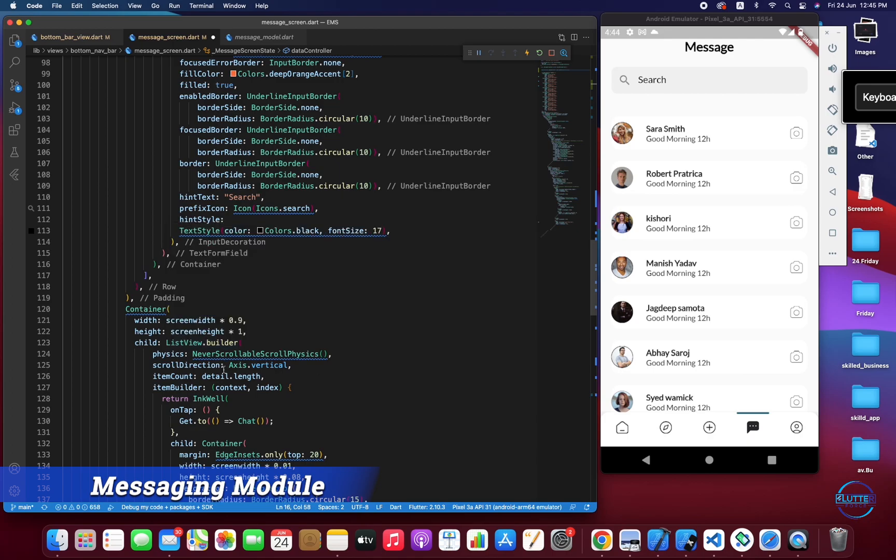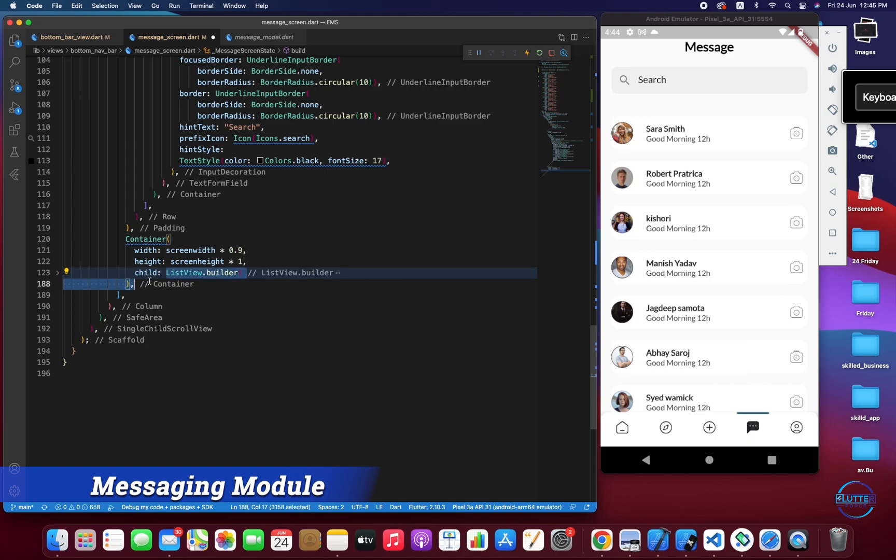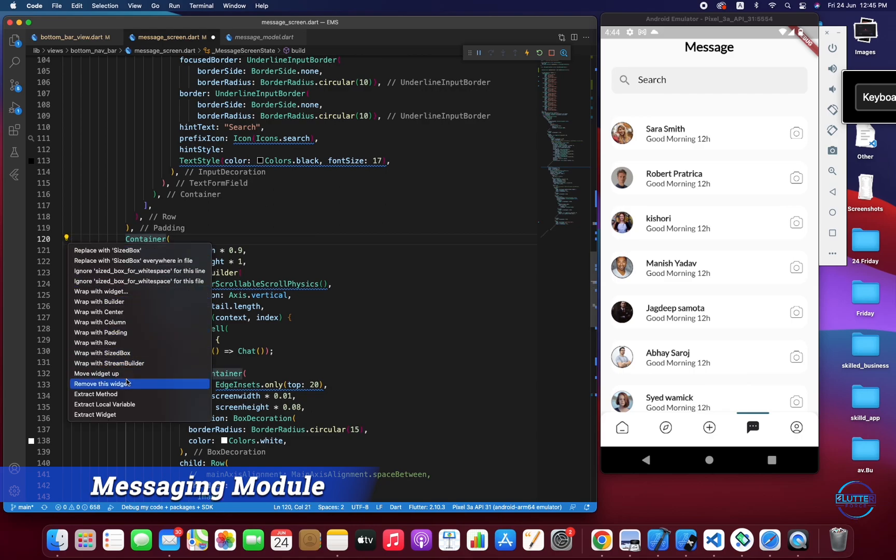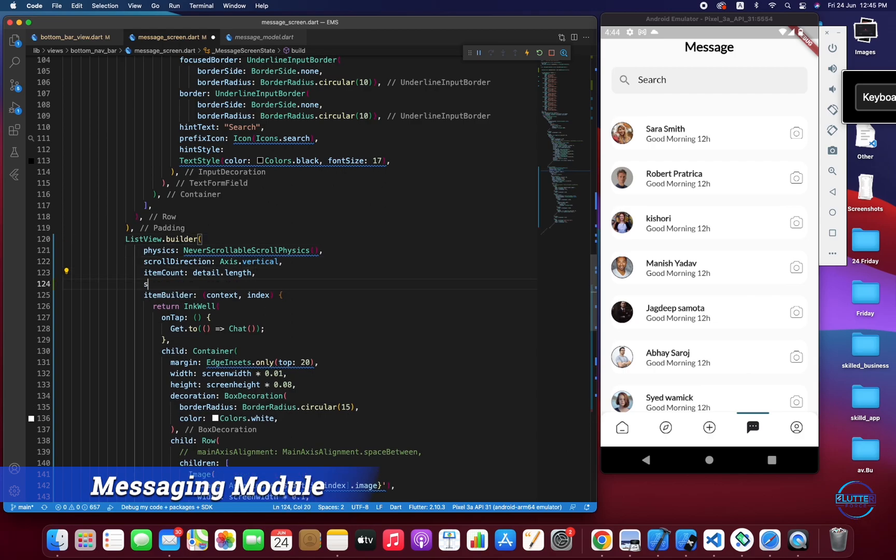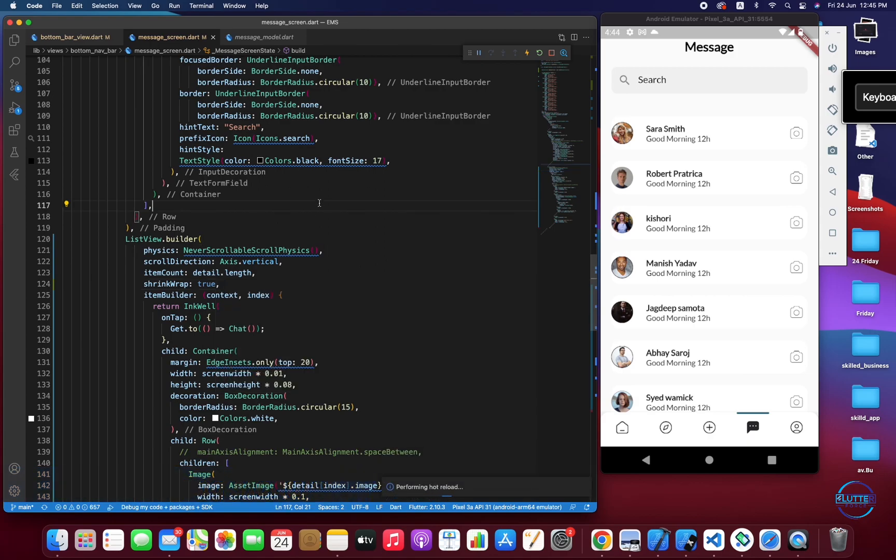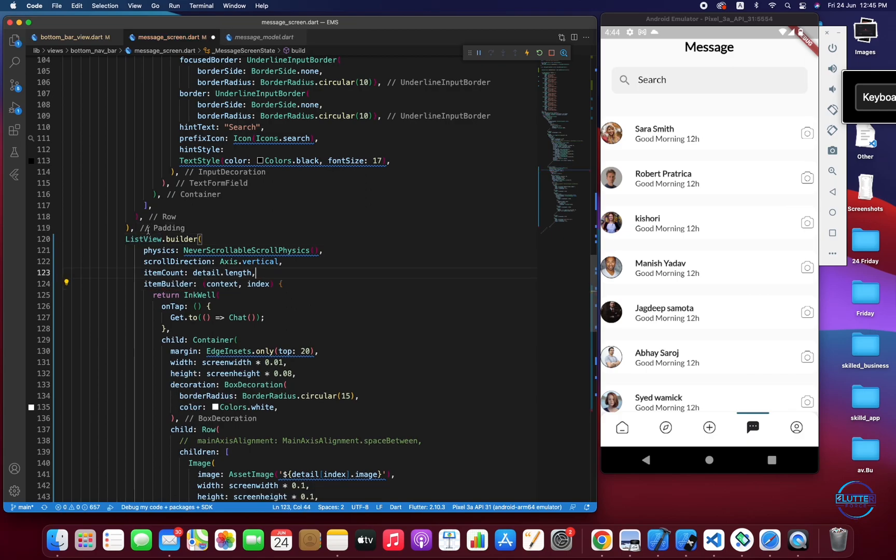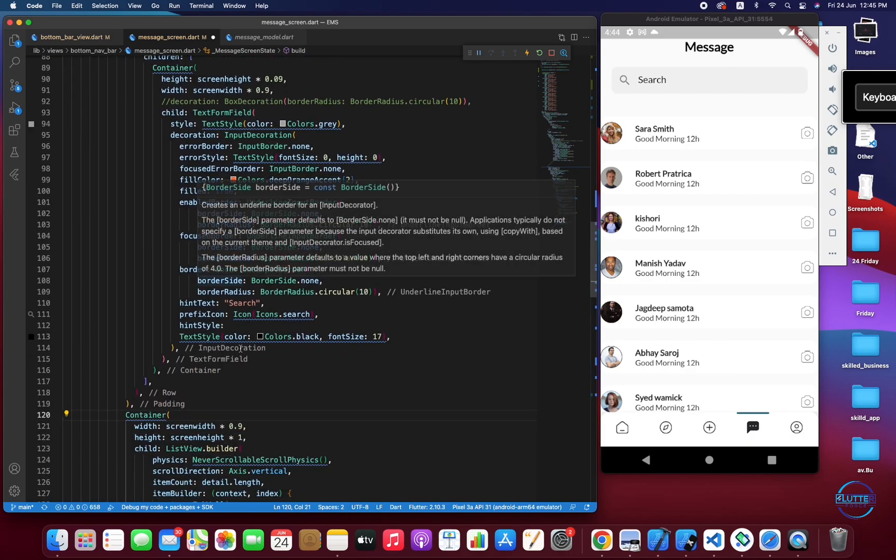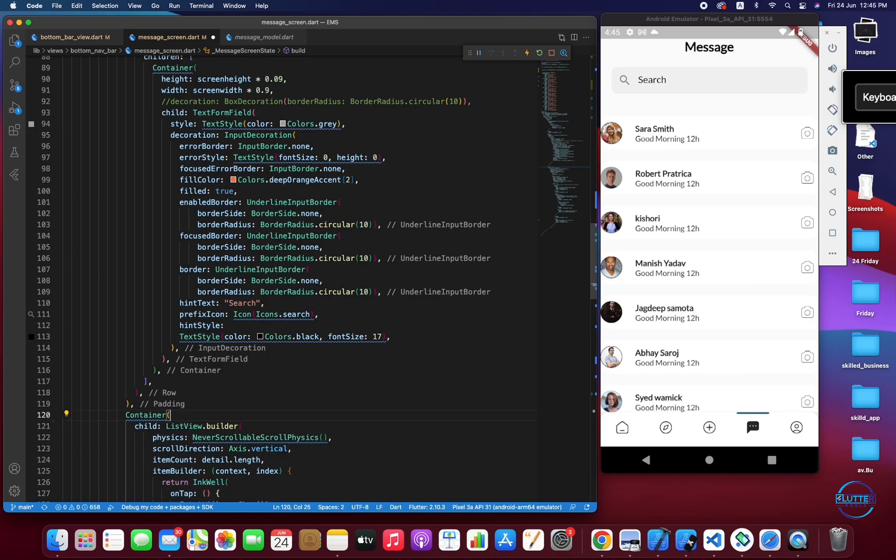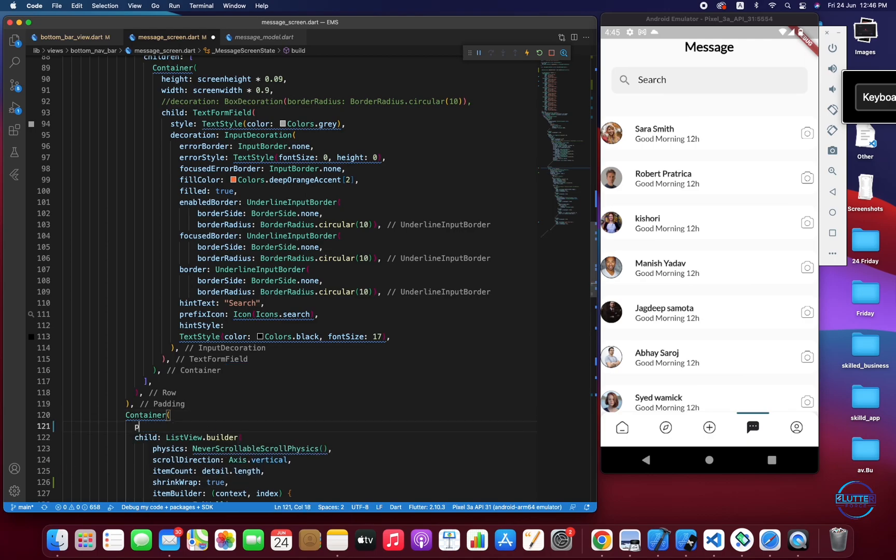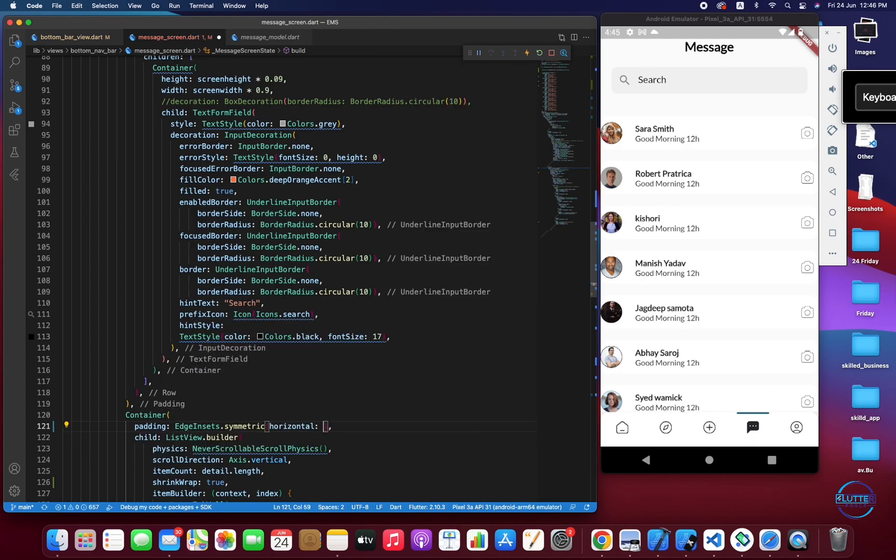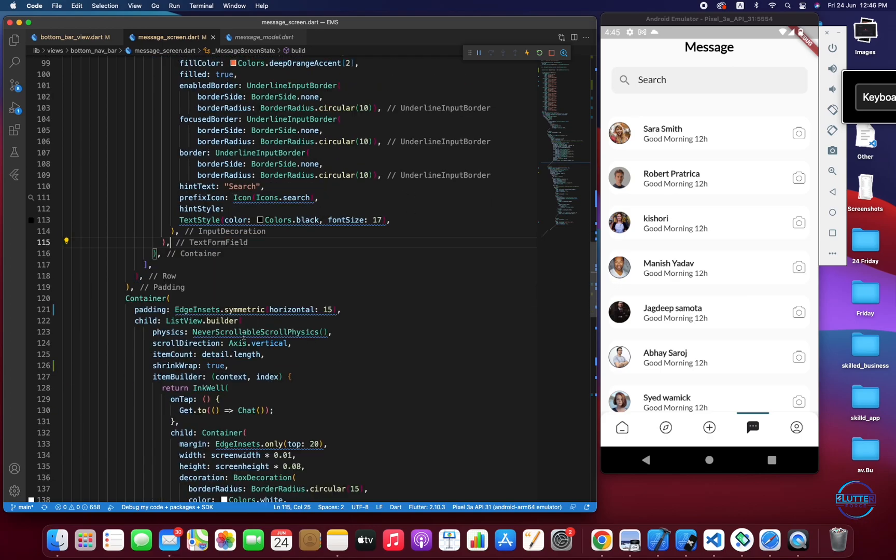After this we are going to work on the list itself. We have to wrap this list with our Obx. We also have to remove the container because we don't require it. Let's use container and remove the width and height. We have to call shrinkWrap and make it true so we don't have any width height constraints. Then also we have to give it a padding.